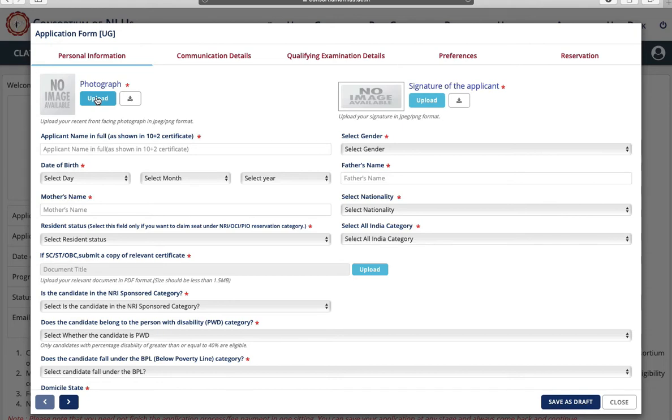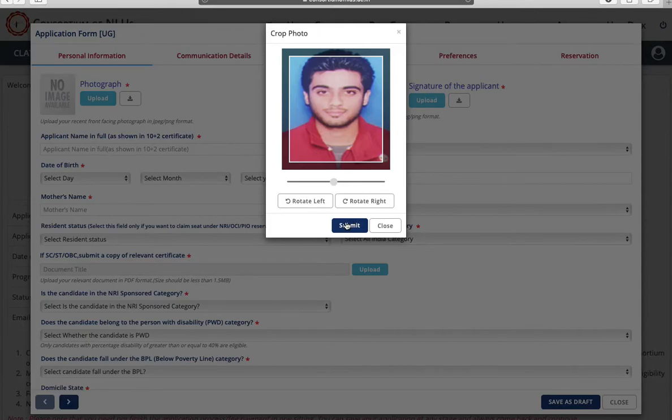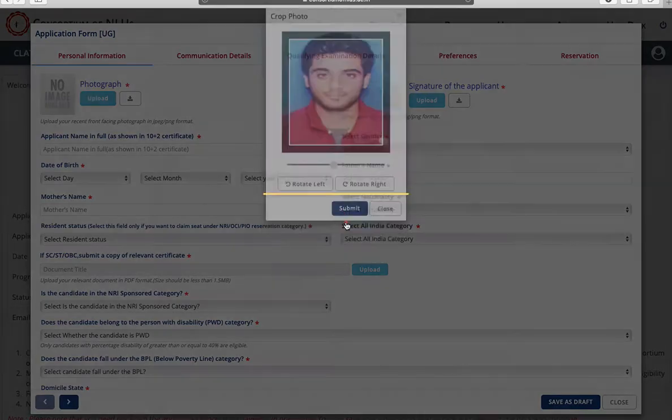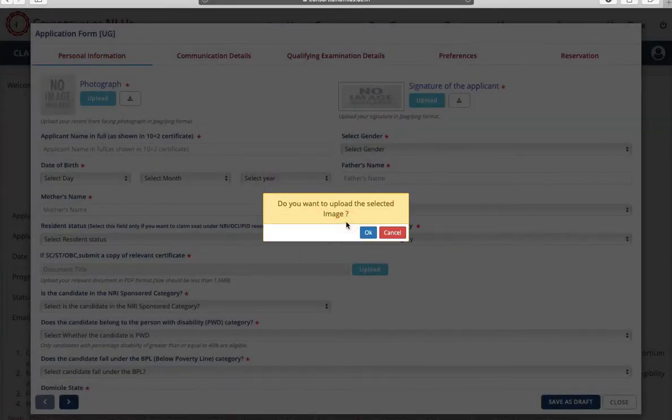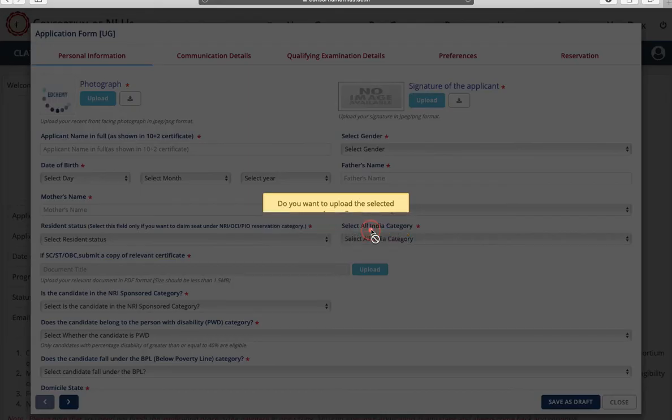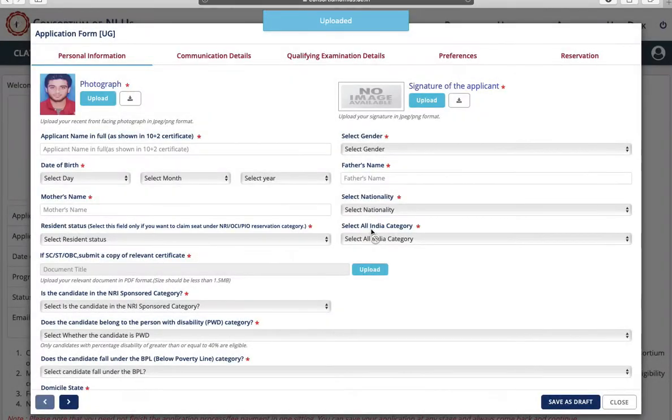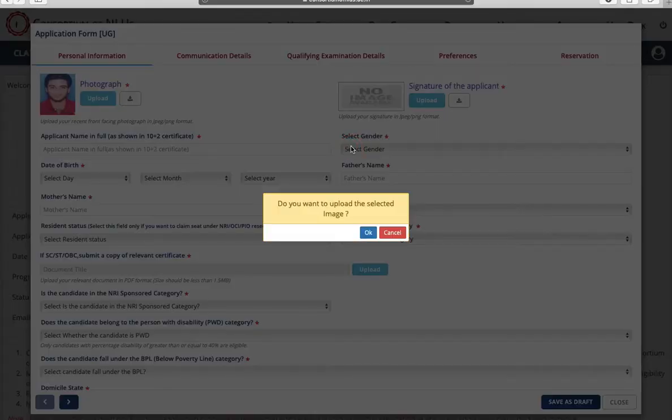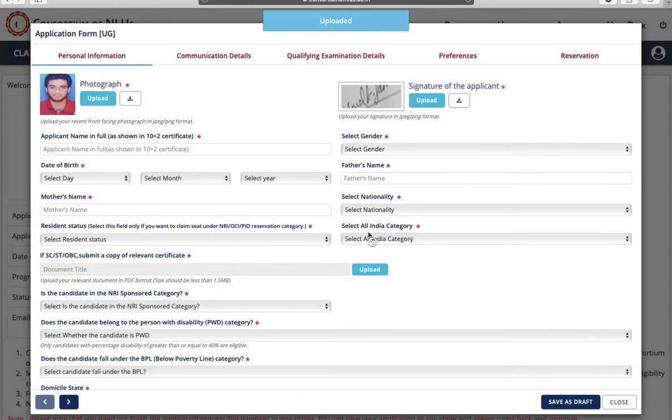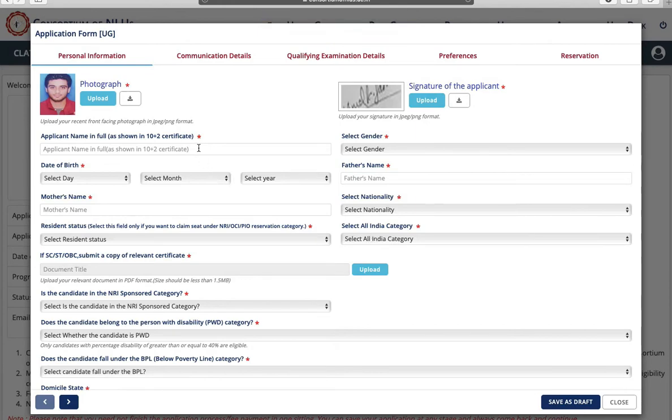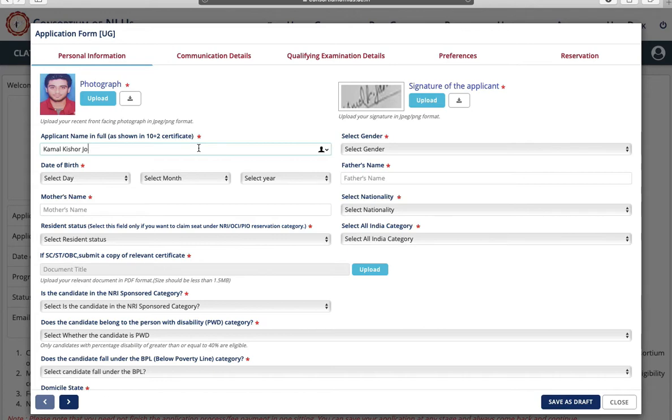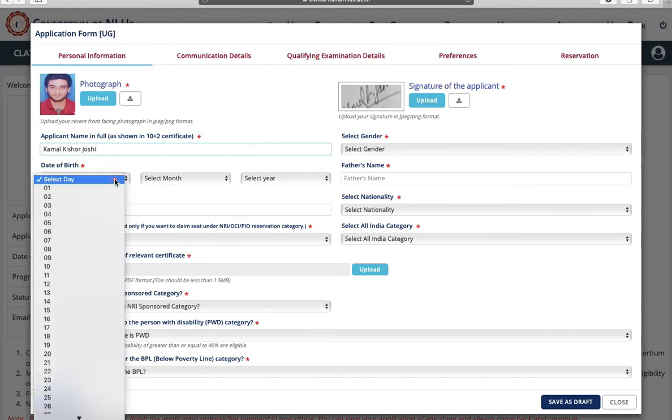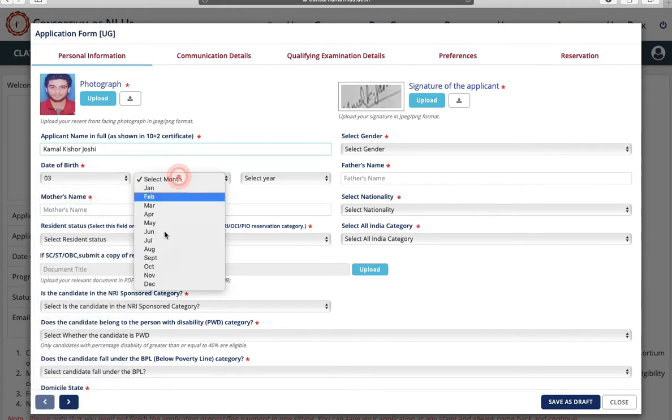Now this is application form for UG courses. First you have to upload your photograph. Click on submit, click on OK, and then you have to upload your signature. Next is applicant name. You have to enter your name as per your class 12th certificate. Next is your date of birth. Again you have to enter as per your class 12th certificate.